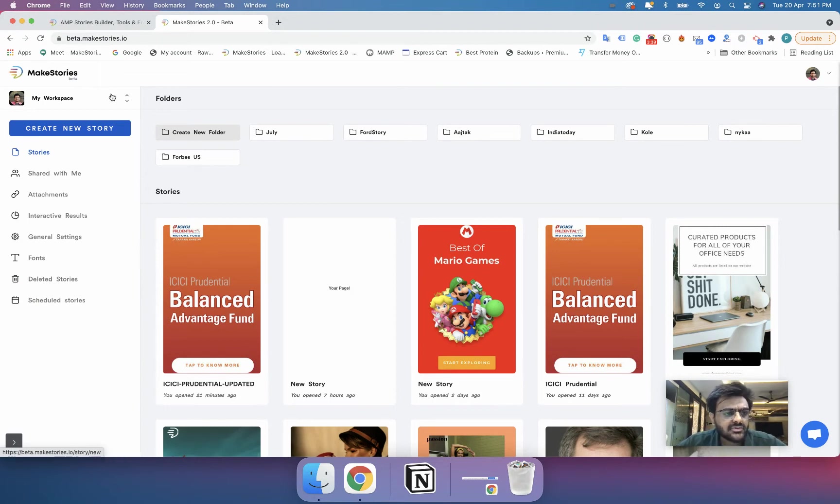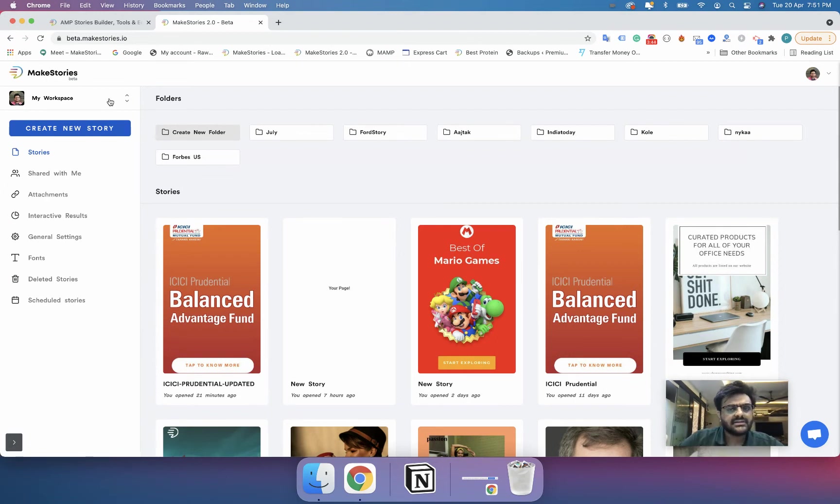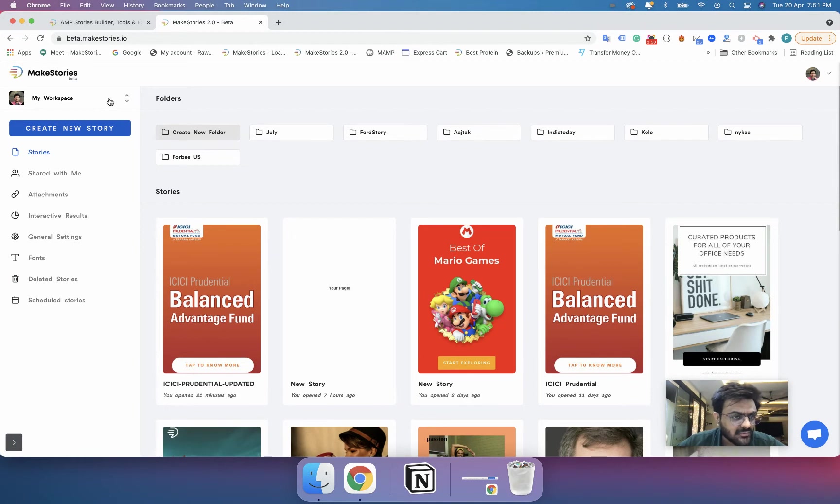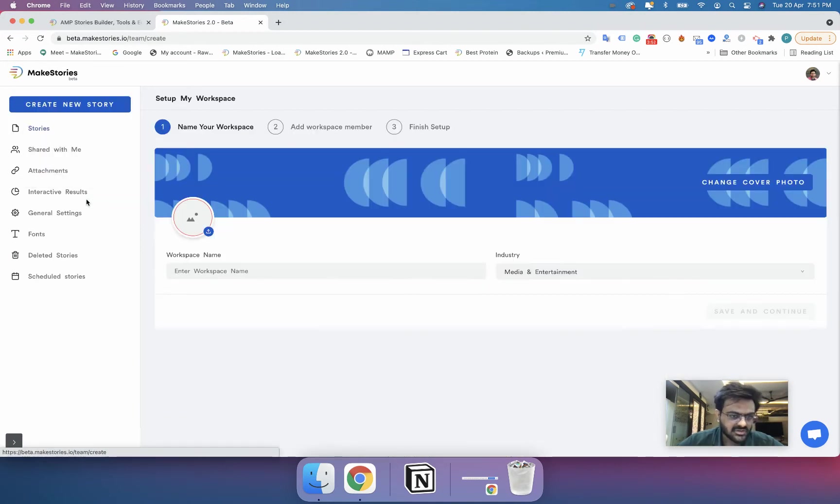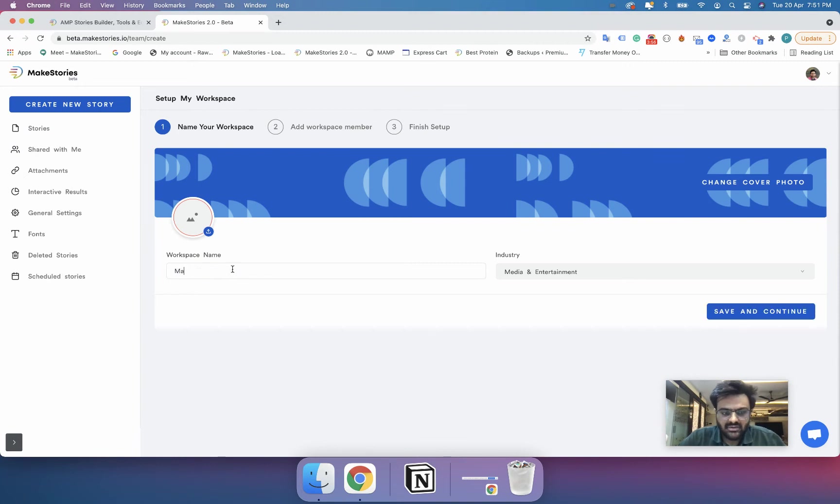So this is about logging in and creating an account with MakeStories, selecting the default workspace and creating a new workspace. So now the next step that we are going to do is we will create a new workspace.